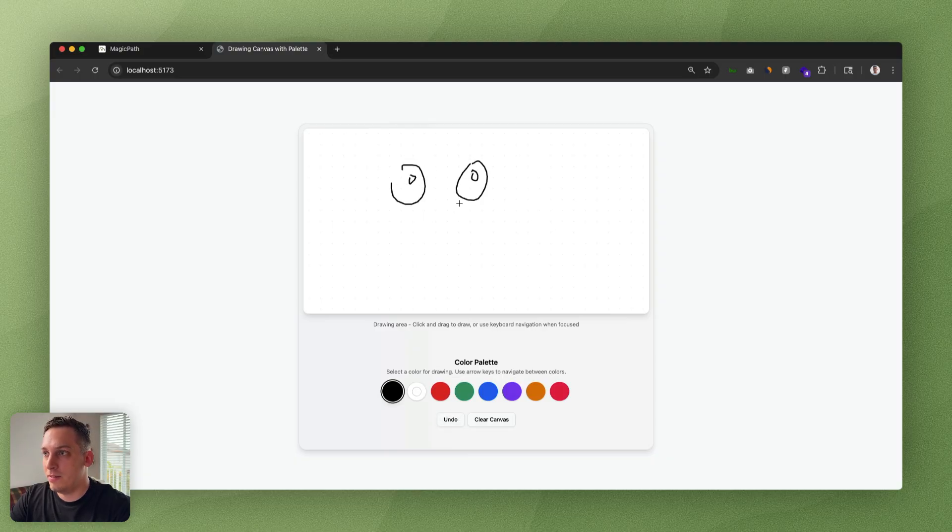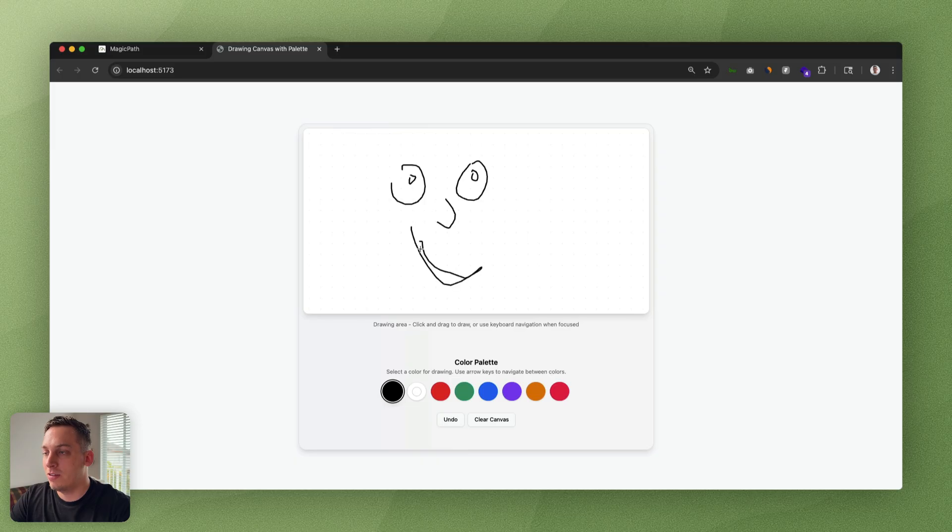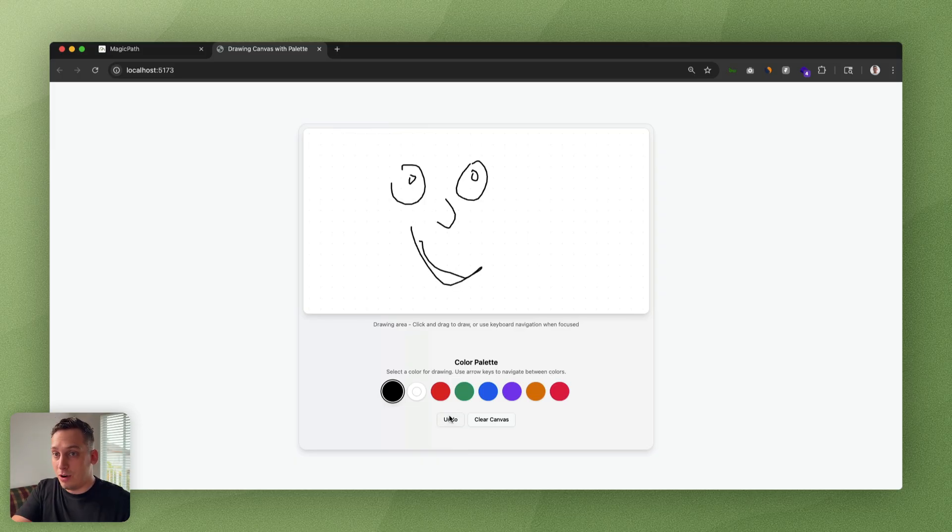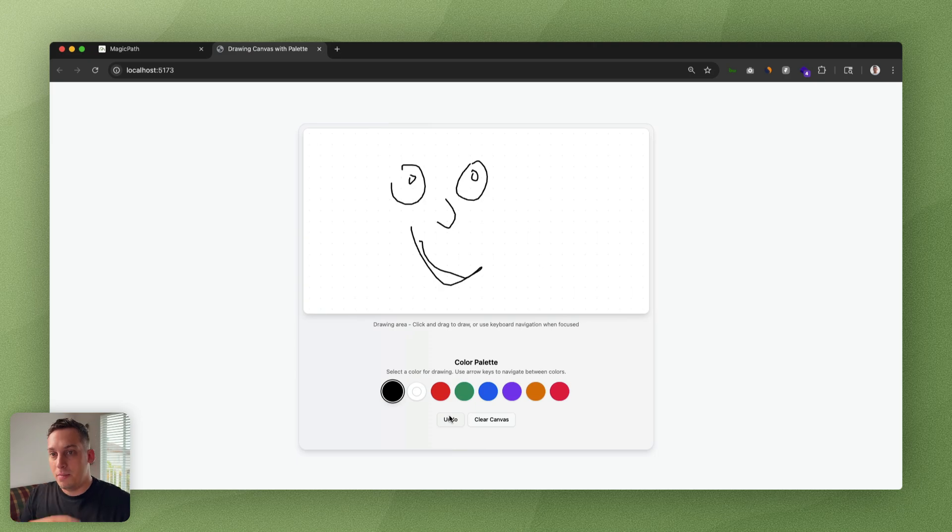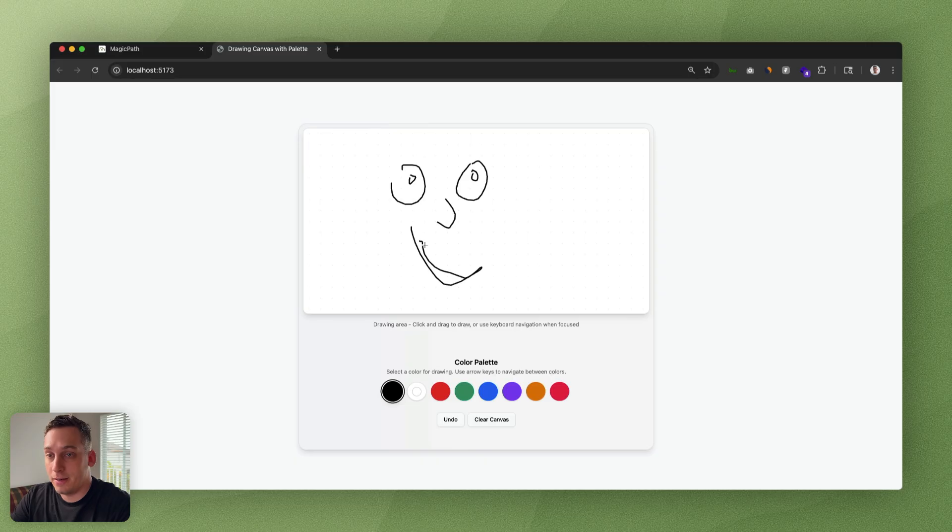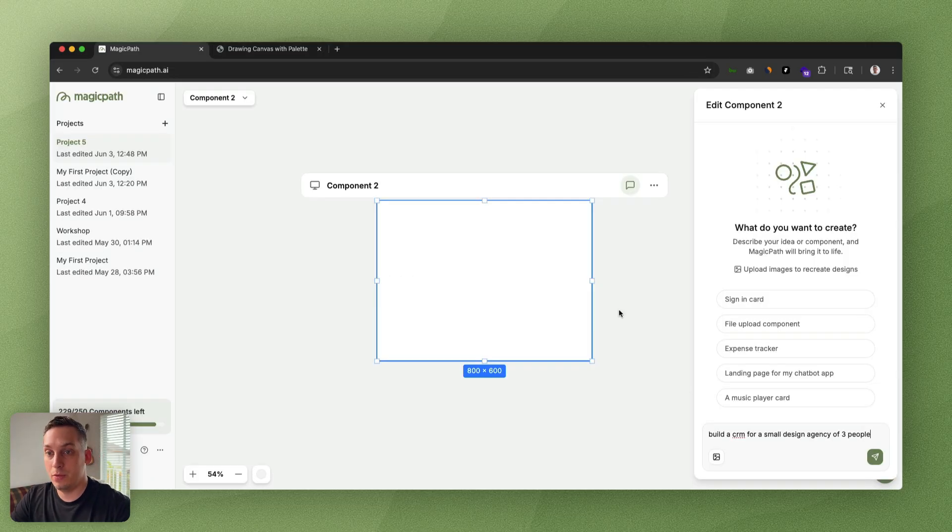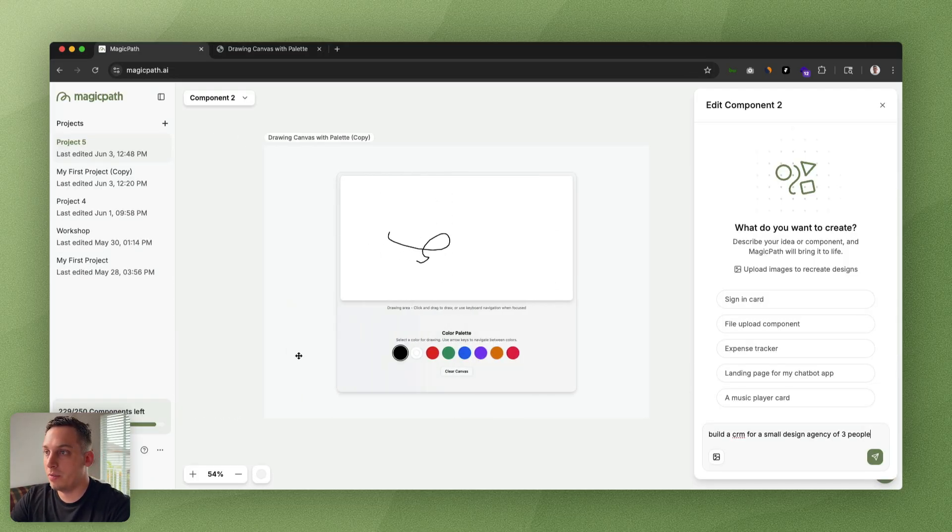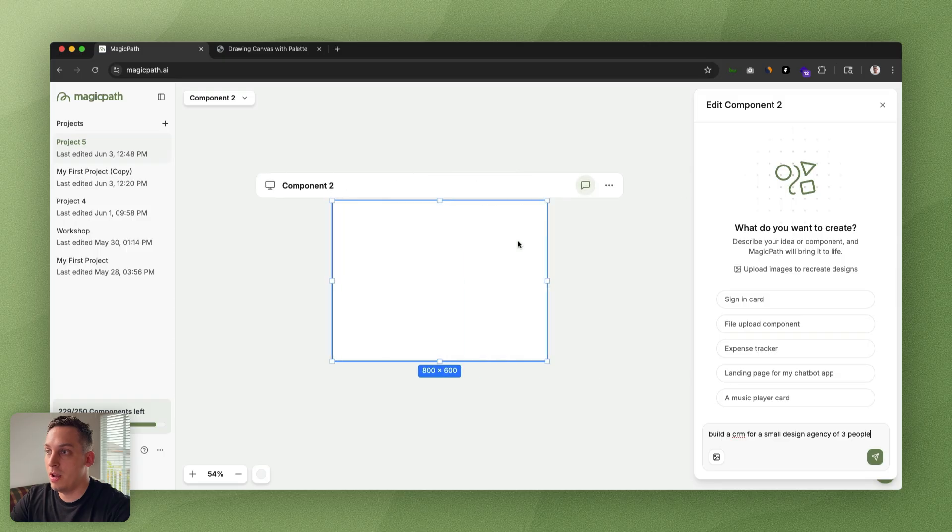This is the fundamentals of starting the design with a tool like Magic Path, bringing it into Cursor, and actually implementing new features inside of Cursor and building your app like that.